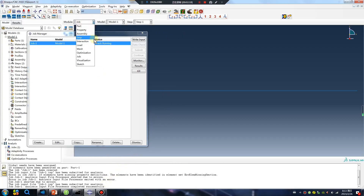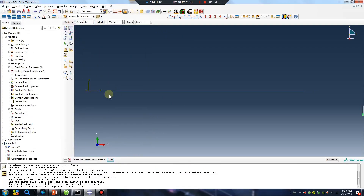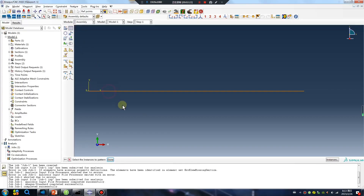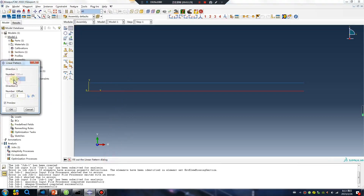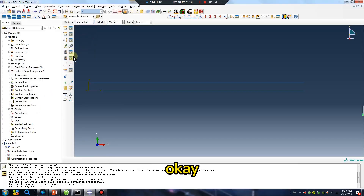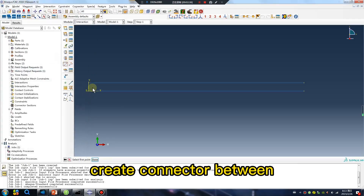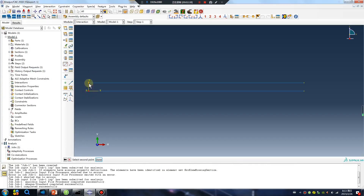Okay, another. Create connector between two lines.